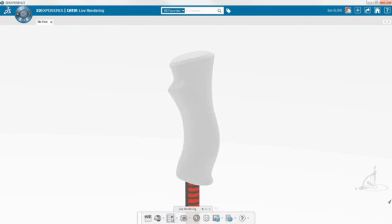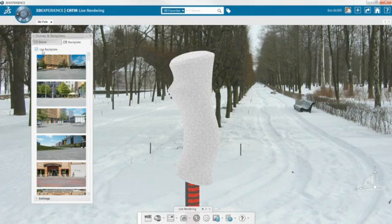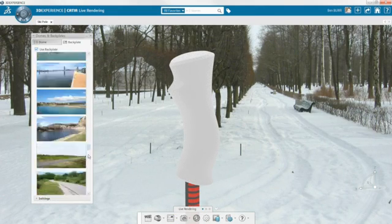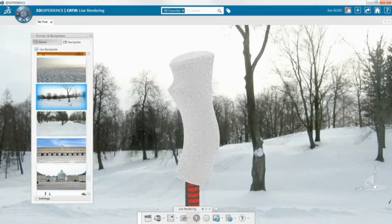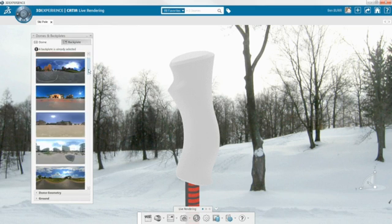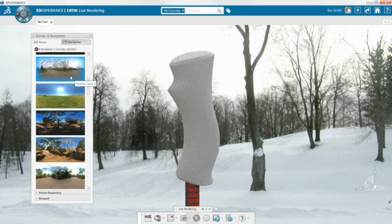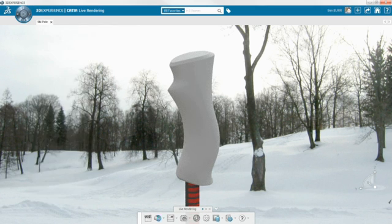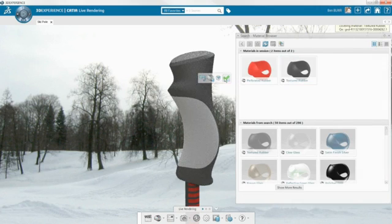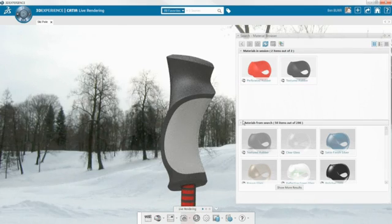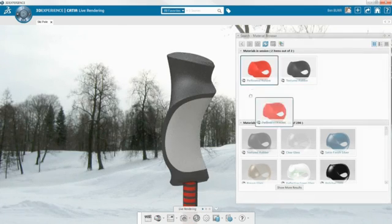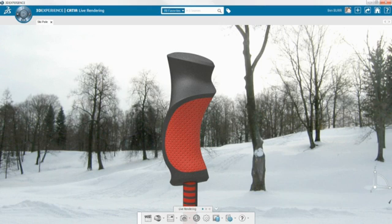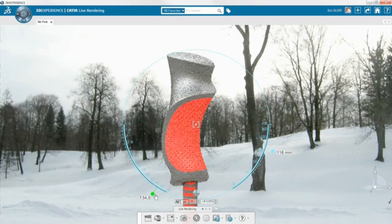Once the model is complete, creating compelling images brings your design to life and is a sure way to impress your customers. Polishing up your design with a photorealistic render is easy. Simply apply an image backplate and environment dome from the extensive library to set the scene. Then drag and drop materials from your material library onto the model and watch your image update in real time.